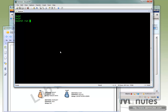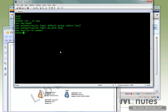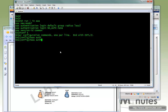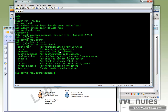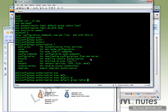Since we have all the AAA enabled already for authentication, the only command we need is to switch on authorization. We want to use exec for shell access to the command line with the default group of RADIUS, and we want to fall back to if-authenticated.